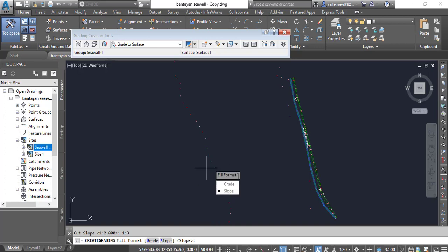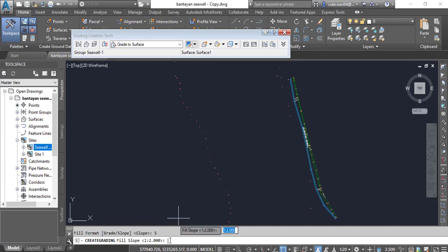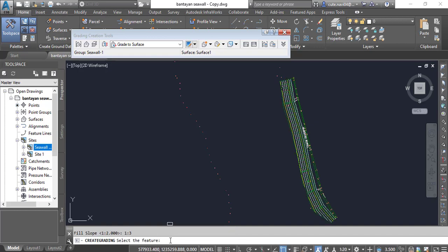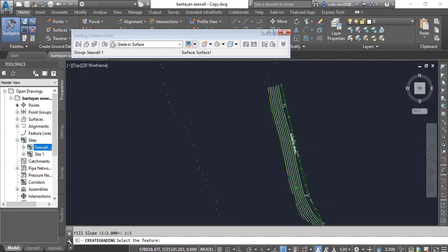Now it is asking for fill format. For example, here we don't have any fill on our sea wall grading, but if we are creating any building area or building outlines we must know the fill format also. I will go with slope, and you can stay the same with fill format. If you have something different according to your design, put it accordingly. I will put one in three and press enter. You can see here it has drawn the grading.